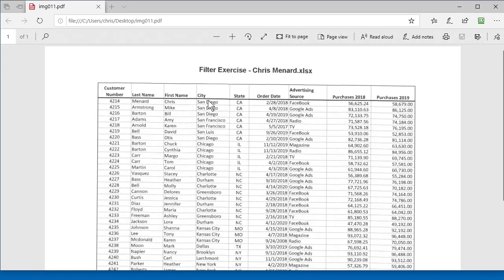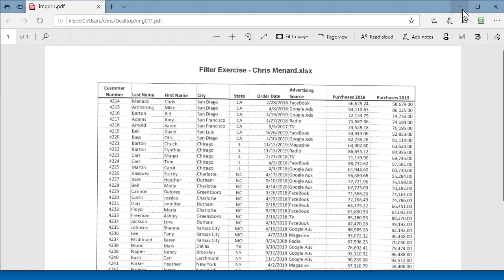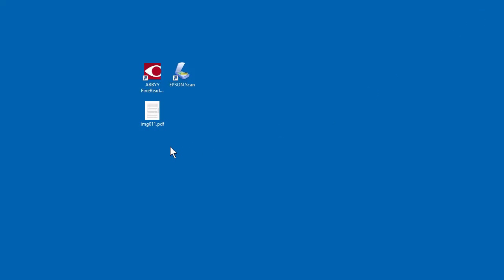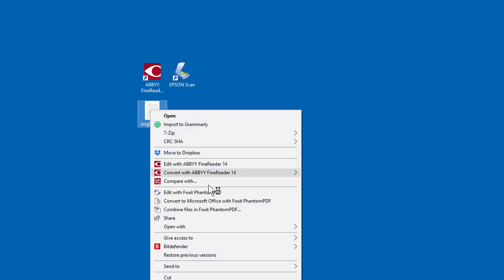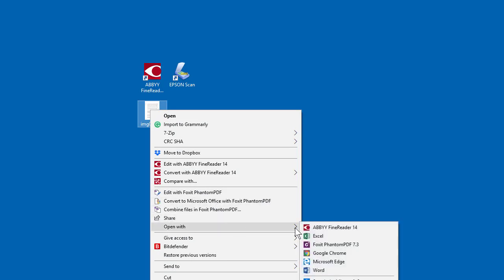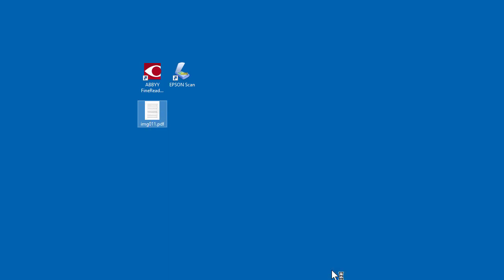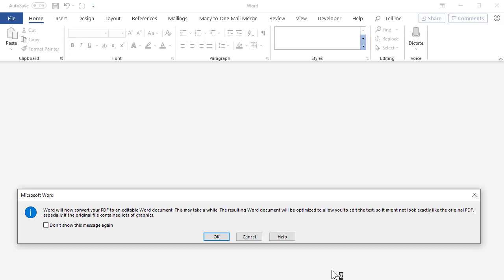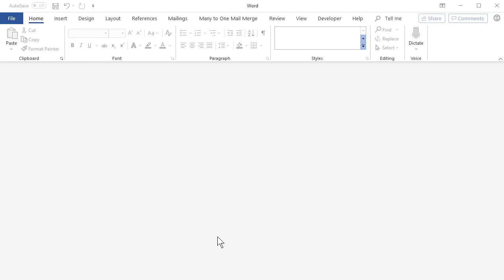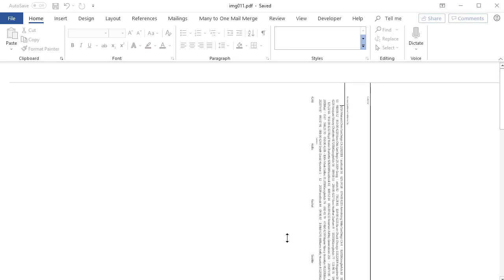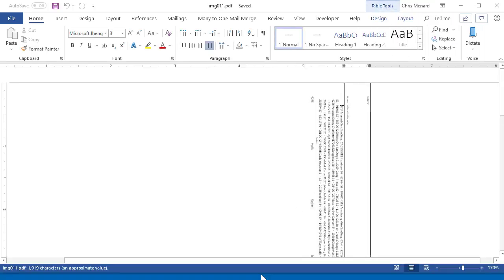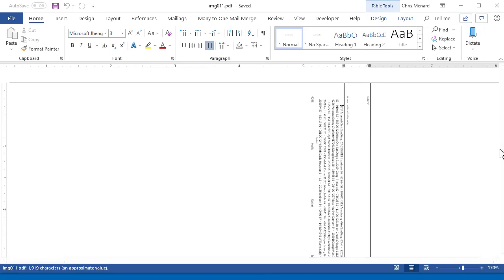So I thought I can convert a PDF into Word, and then maybe I can just simply come in here and highlight and copy this data and throw it into Excel. So let's try that first. So I'm going to right-click the PDF. Open with, you can open up PDFs in Microsoft Word 2016, which I have. Word will convert the PDF. Absolutely. I'm going to click OK.